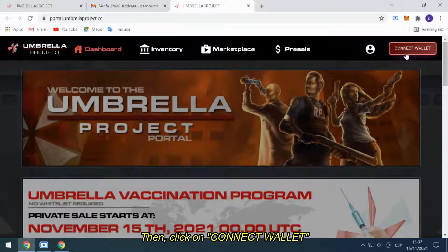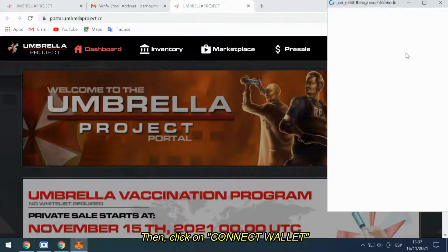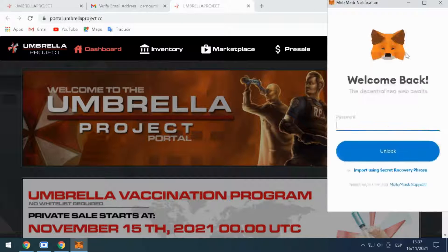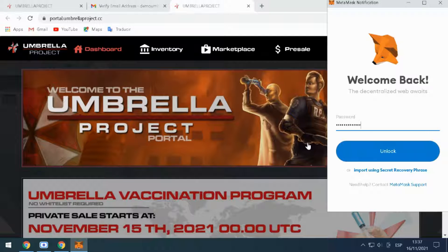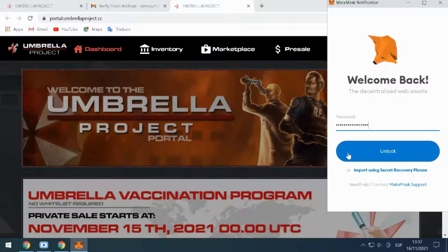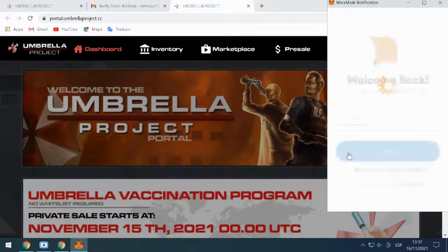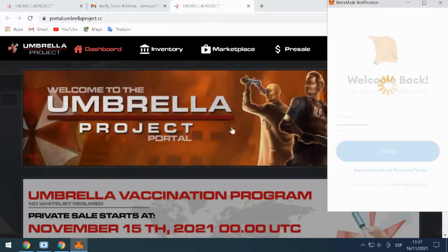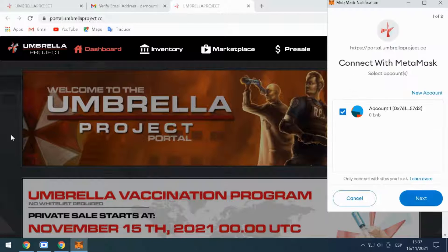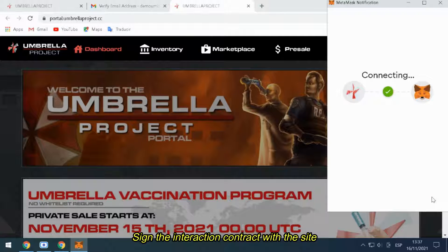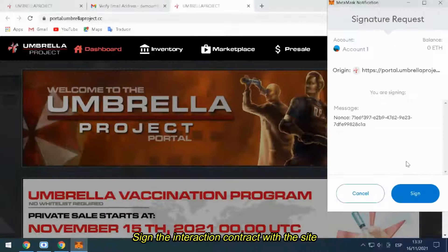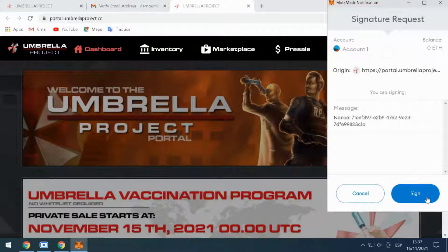Then, click on Connect Wallet. Sign the interaction contract with the site.